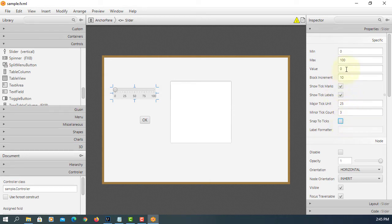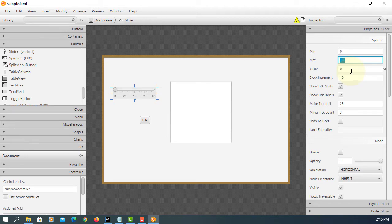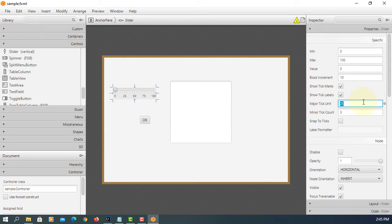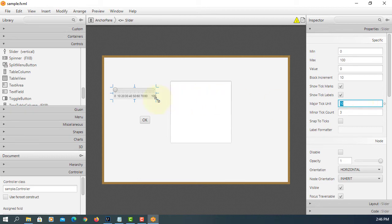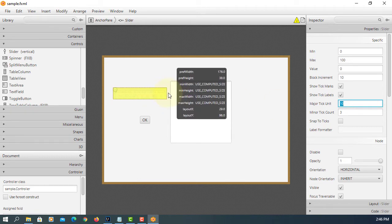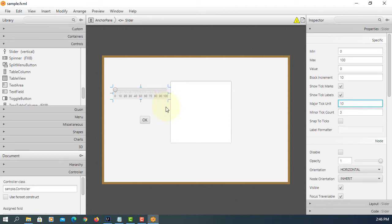You can change the default behavior. Okay. For now, I will keep it as it is. Maybe tick unit, I will change to 10. So we can have 0 all the way to 100. Increase by 10. That's the tick unit.